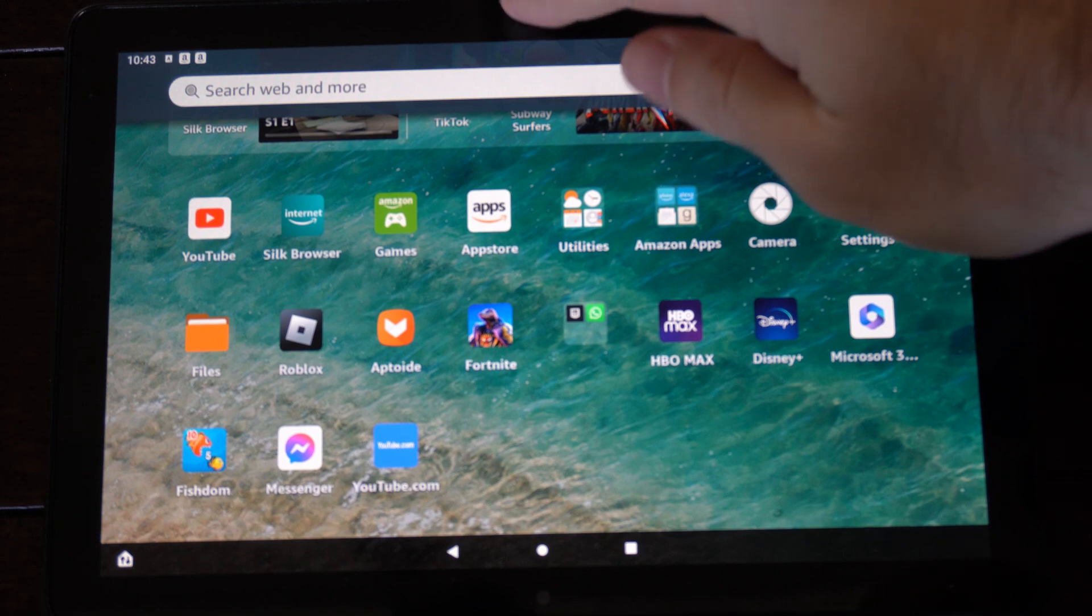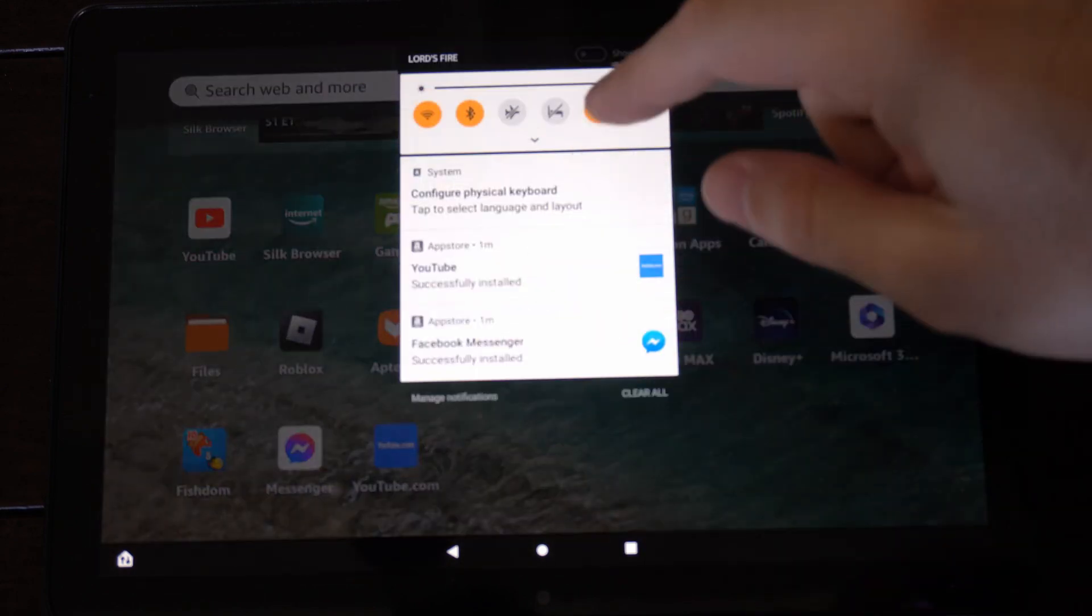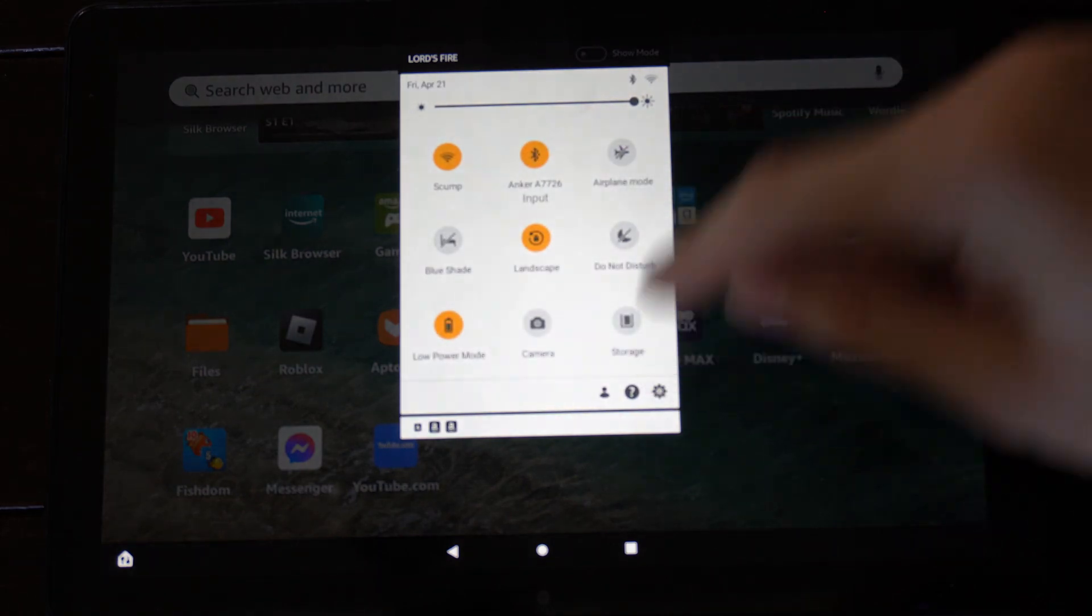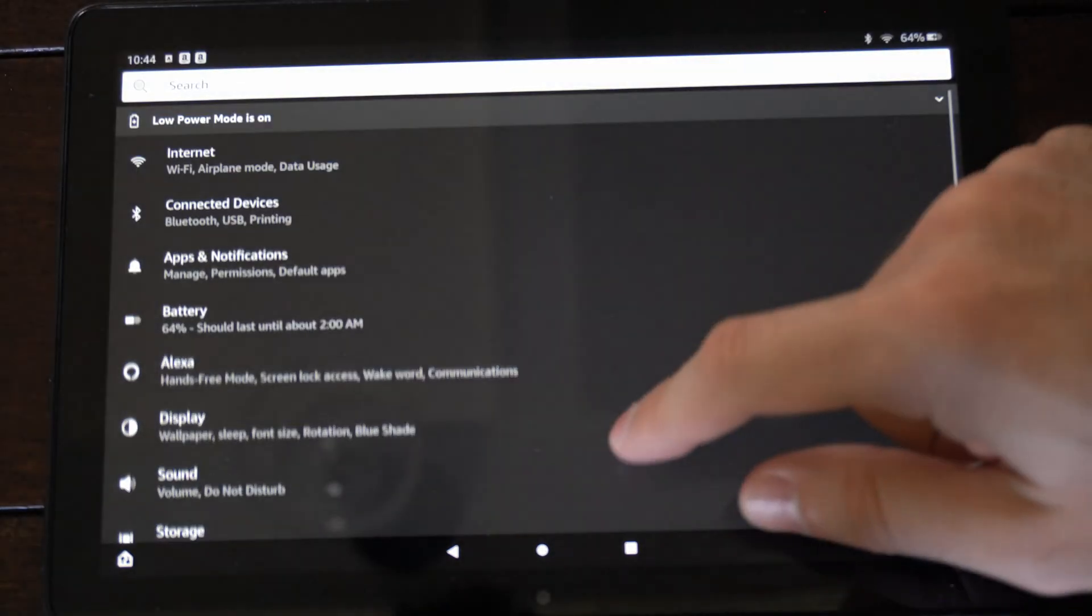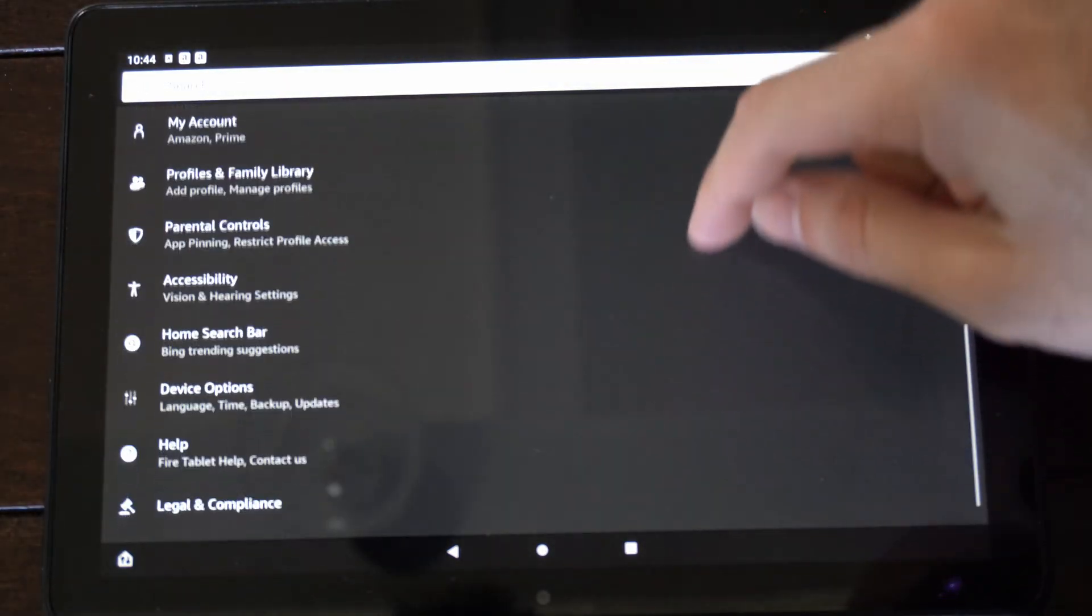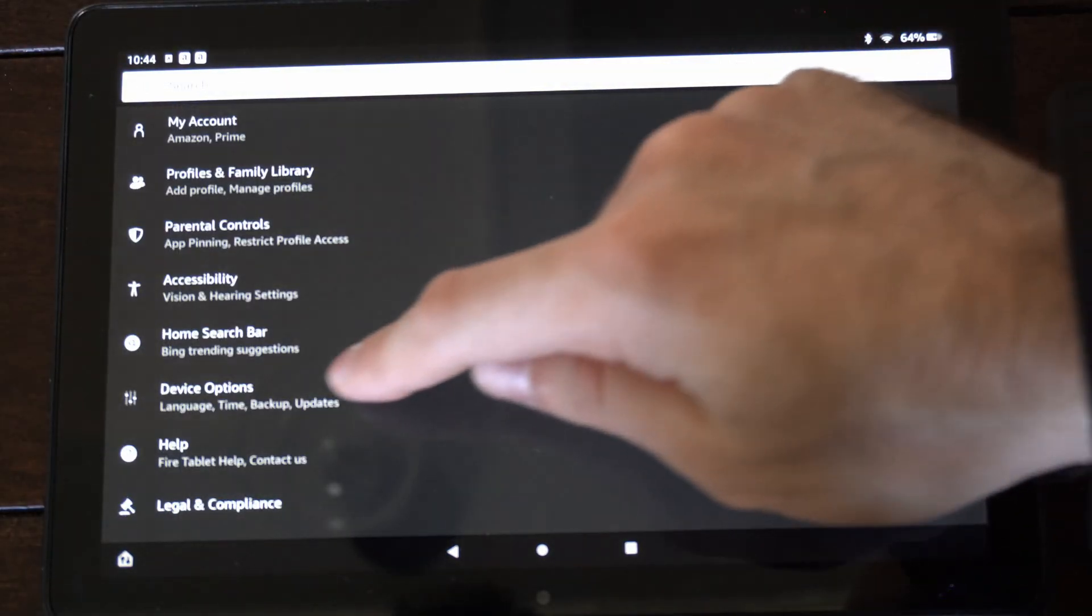We're on the home screen here. Scroll down from the top and go to settings. Now scroll down to where it says device options.